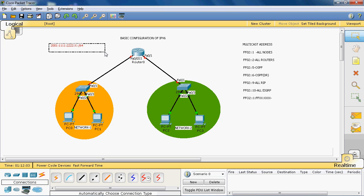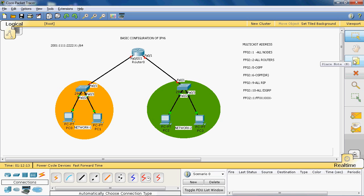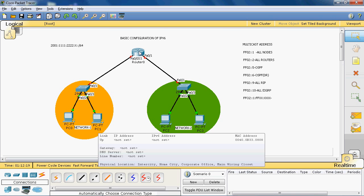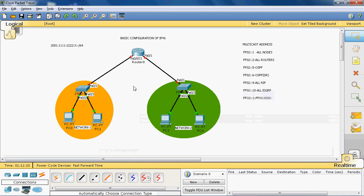In this topology we have two networks — network one and network two — both connected to the router. We don't need to use routing protocols here because it is a directly connected network.